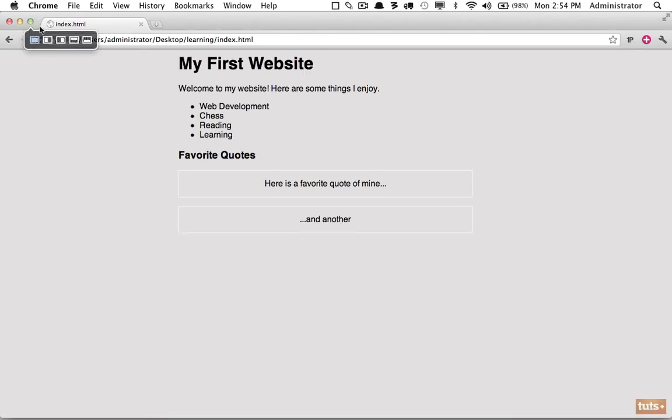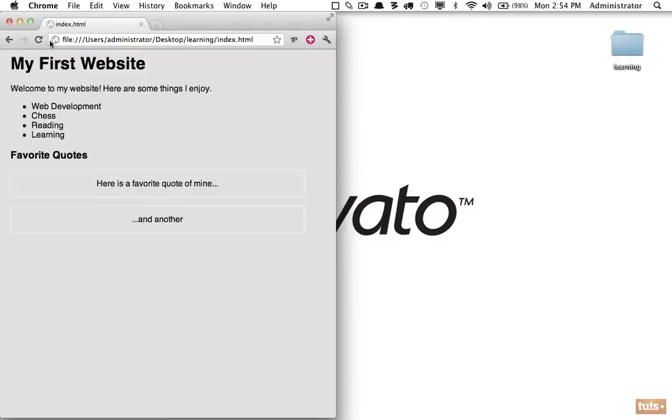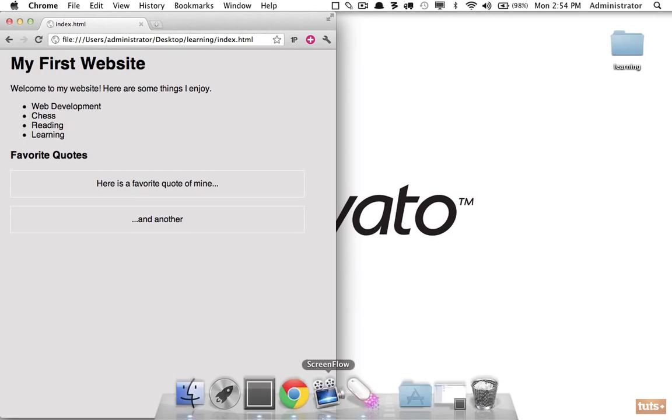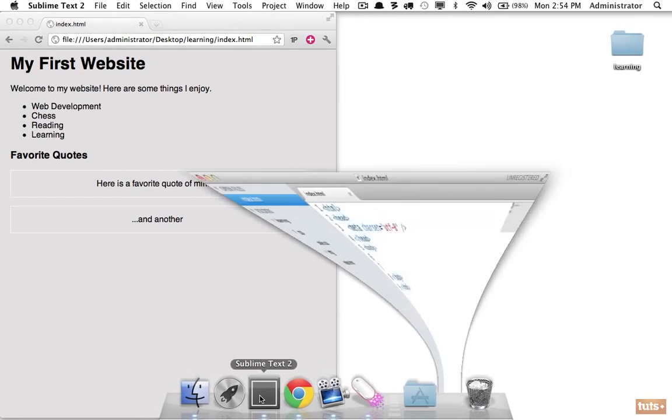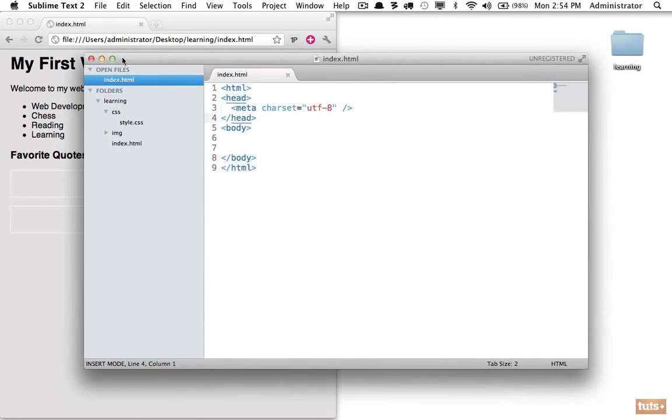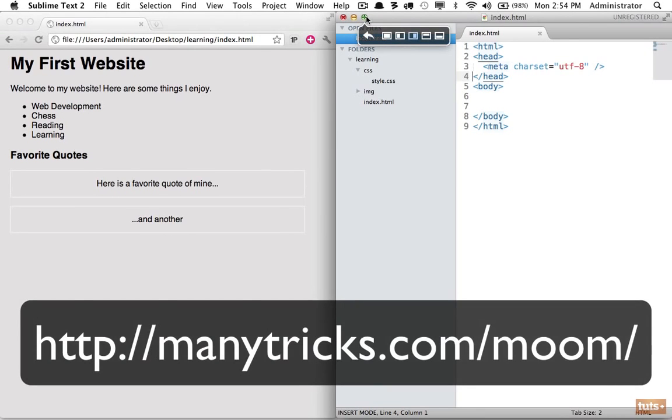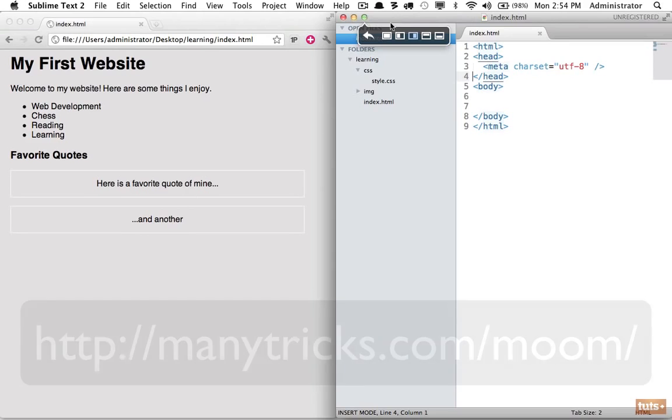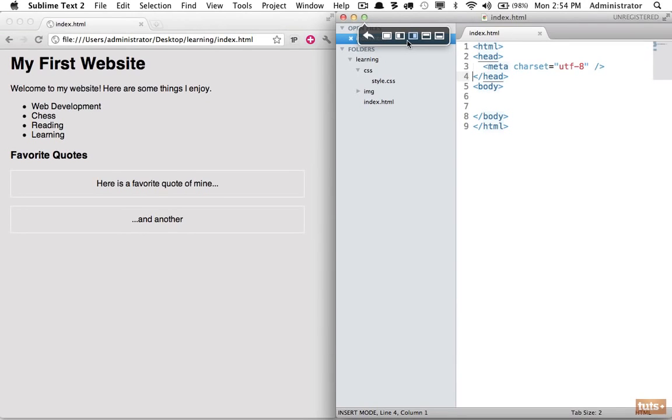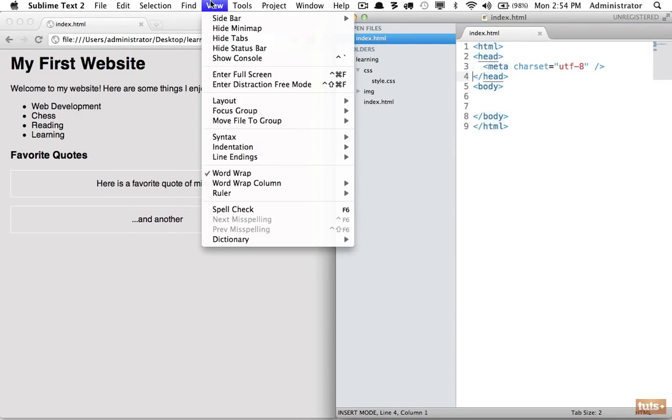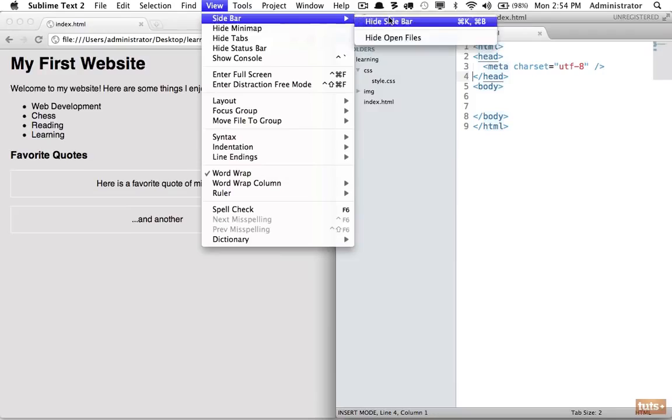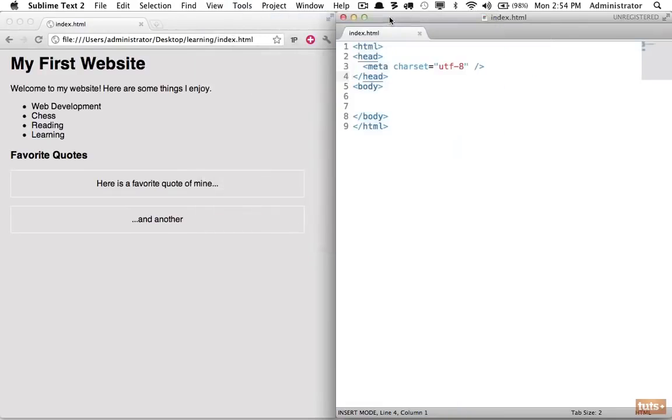I'm going to move this to the left side of my computer, that way I can bring up the editor on the right. Now if you're a Mac user, this isn't built into the Mac by default. You can download an app called Moom that will allow you to do this.